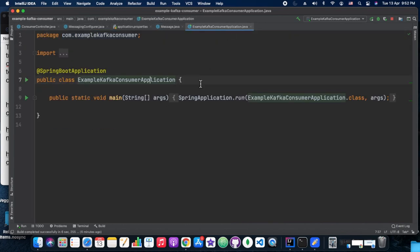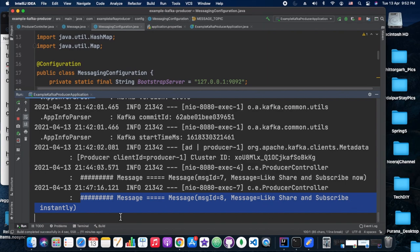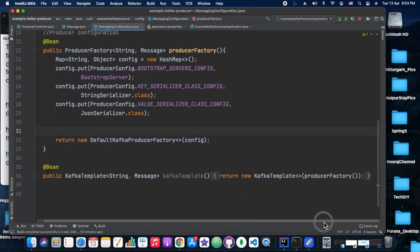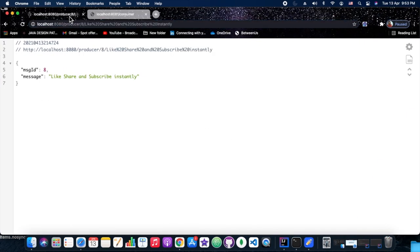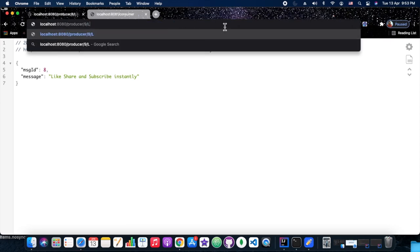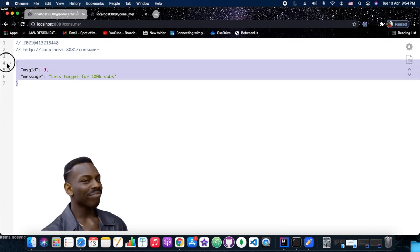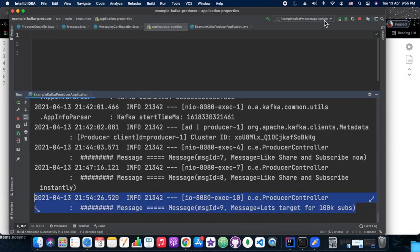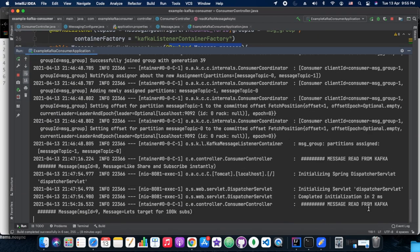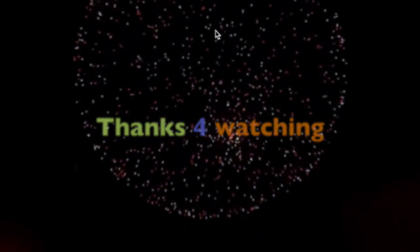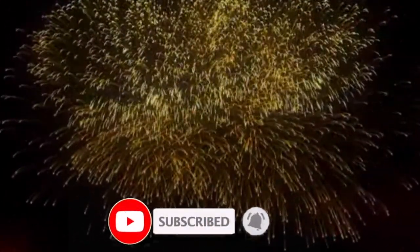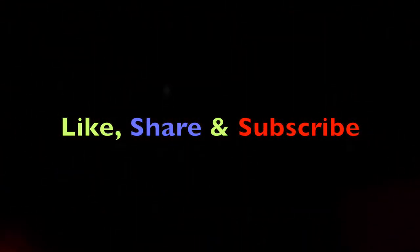After repeated attempts the original topic got corrupted, so we created a new topic called 'message-topic' and restarted the server. Testing with a new message ID, the message 'like, share and subscribe' appears successfully in the consumer. The tutorial ends with a channel promotion targeting 100K subscribers — please like, share, subscribe, and hit the bell icon. Until next time, bye!